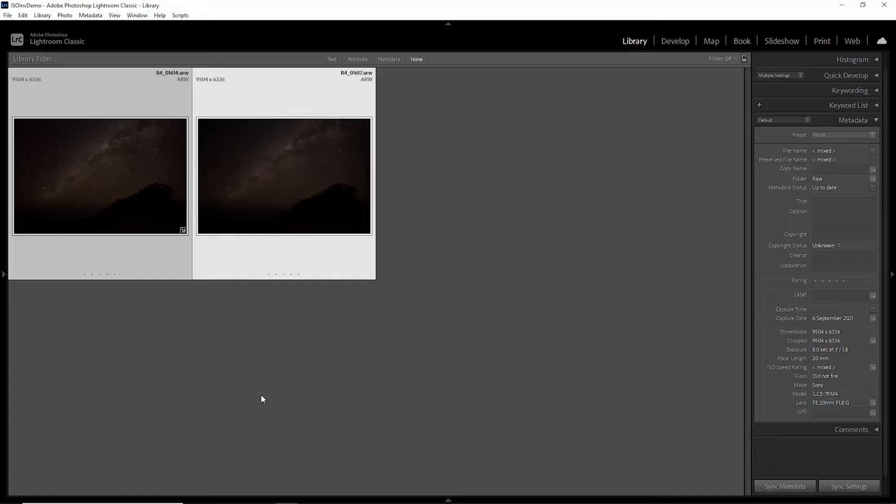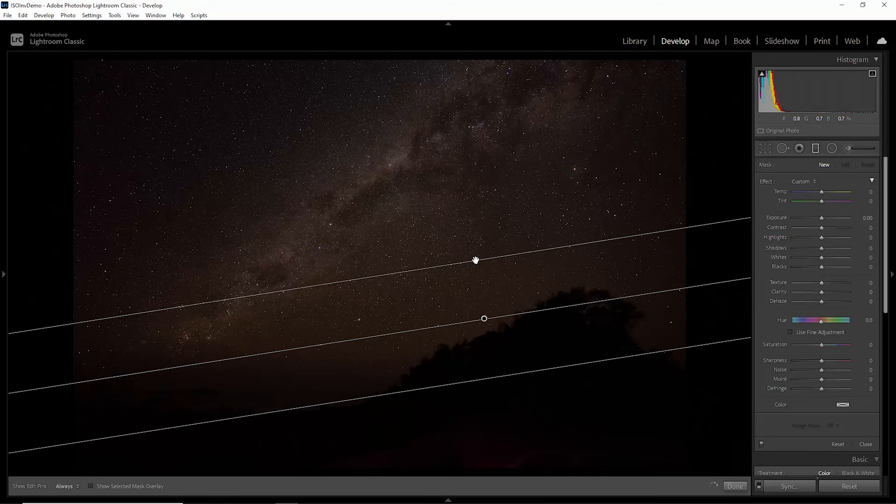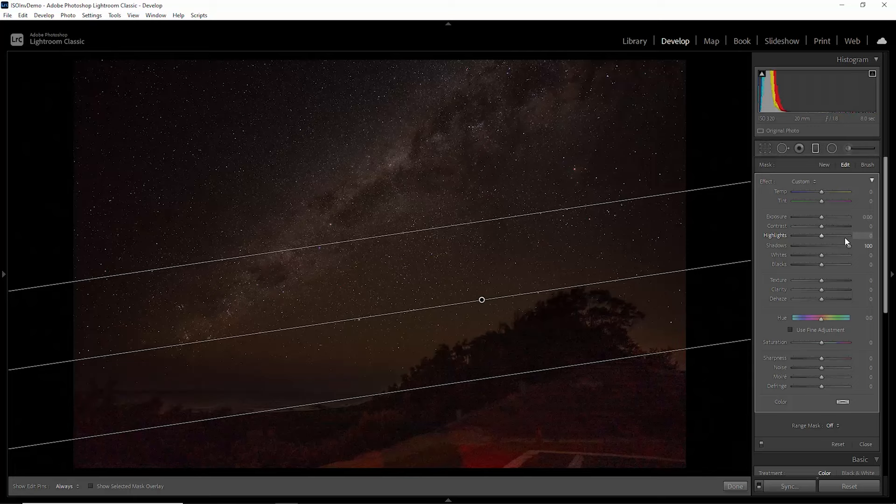Now let's see if we can pull any detail out of these foreground shadows. What I'm going to do is edit this first version, just going to hit D to go to the develop module. And we'll grab a graduated filter here and we'll just pull it up over this foreground area and we'll increase the shadows and see if we can pull some detail out of those areas. So we can see we've got some detail there.